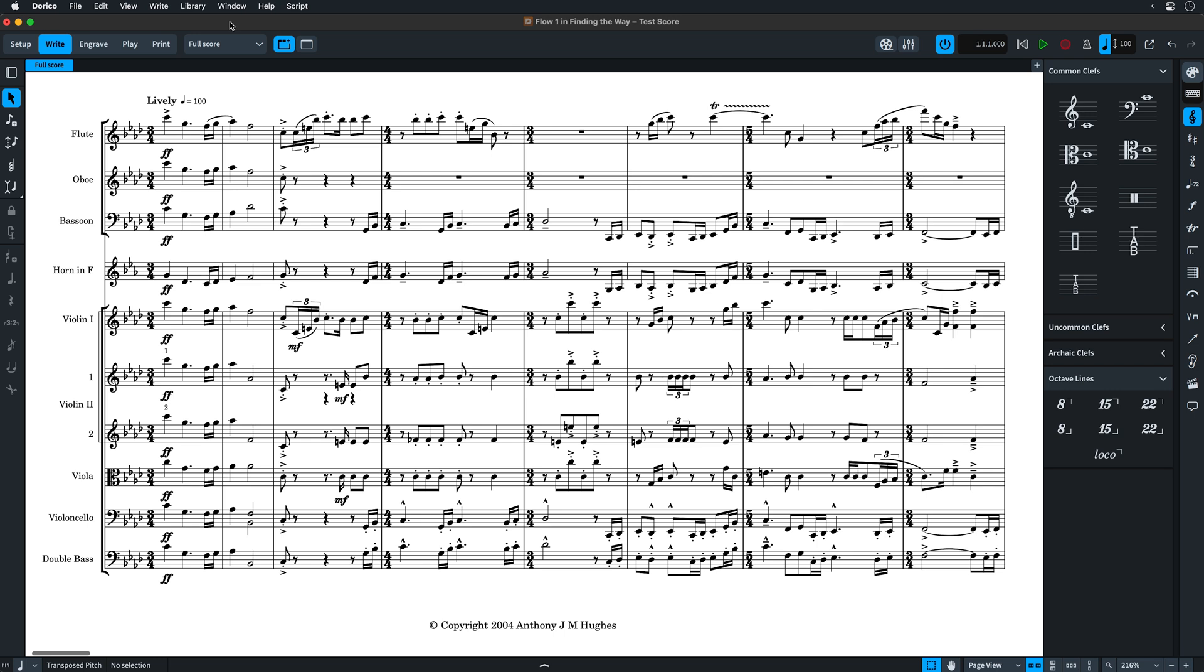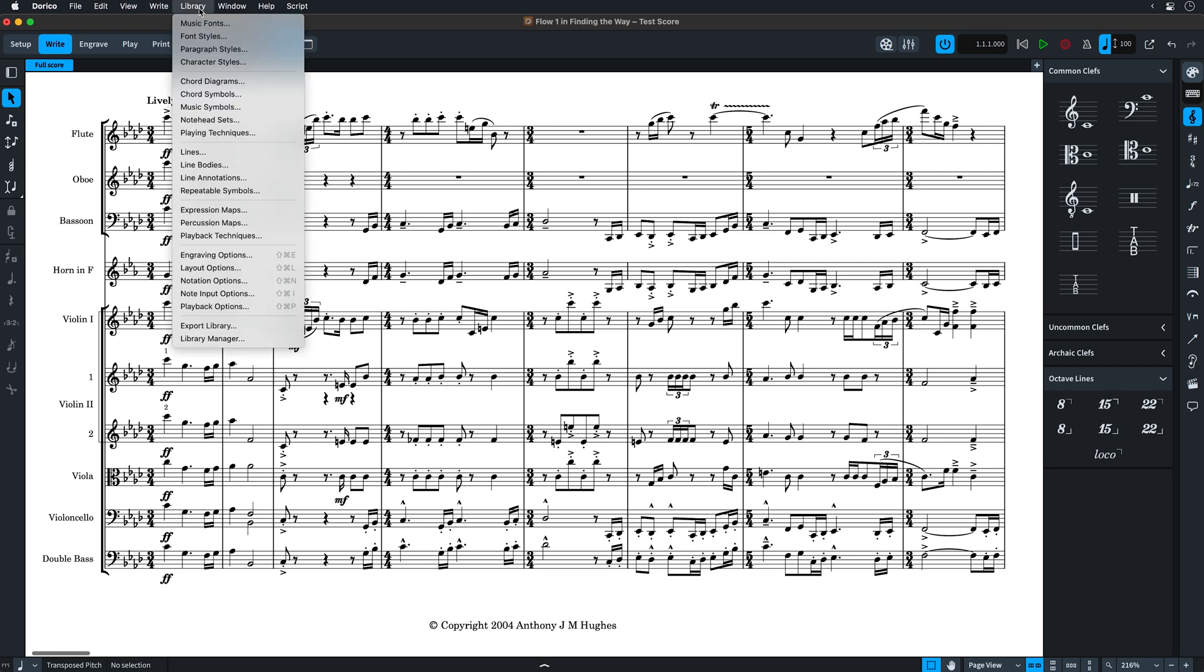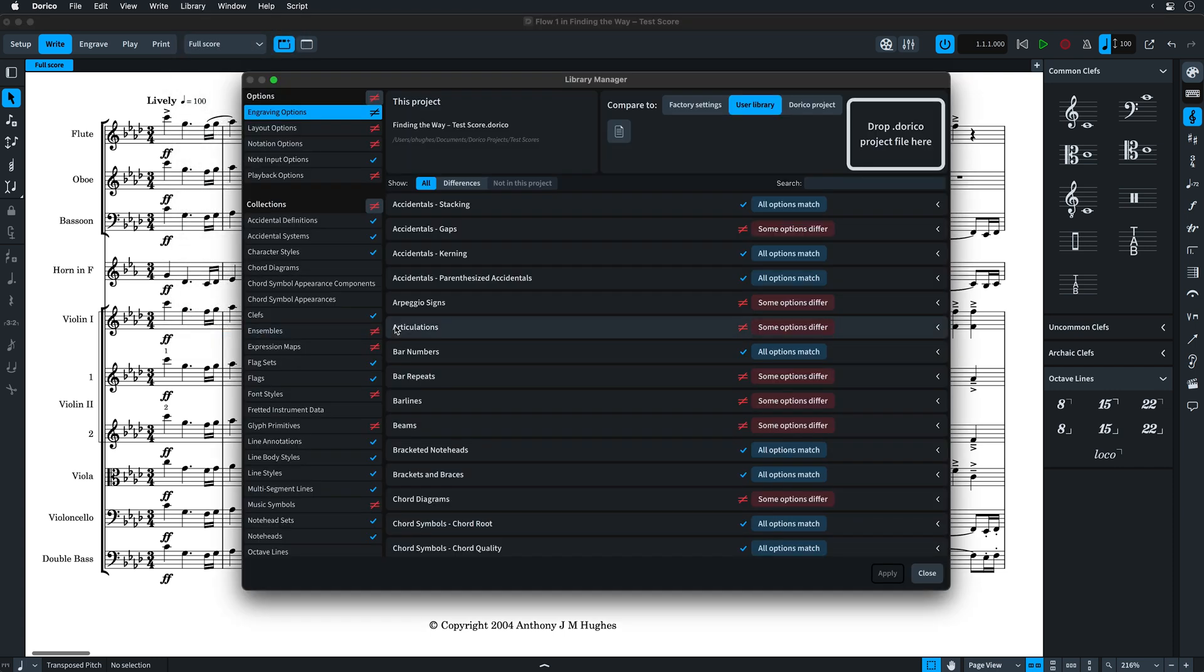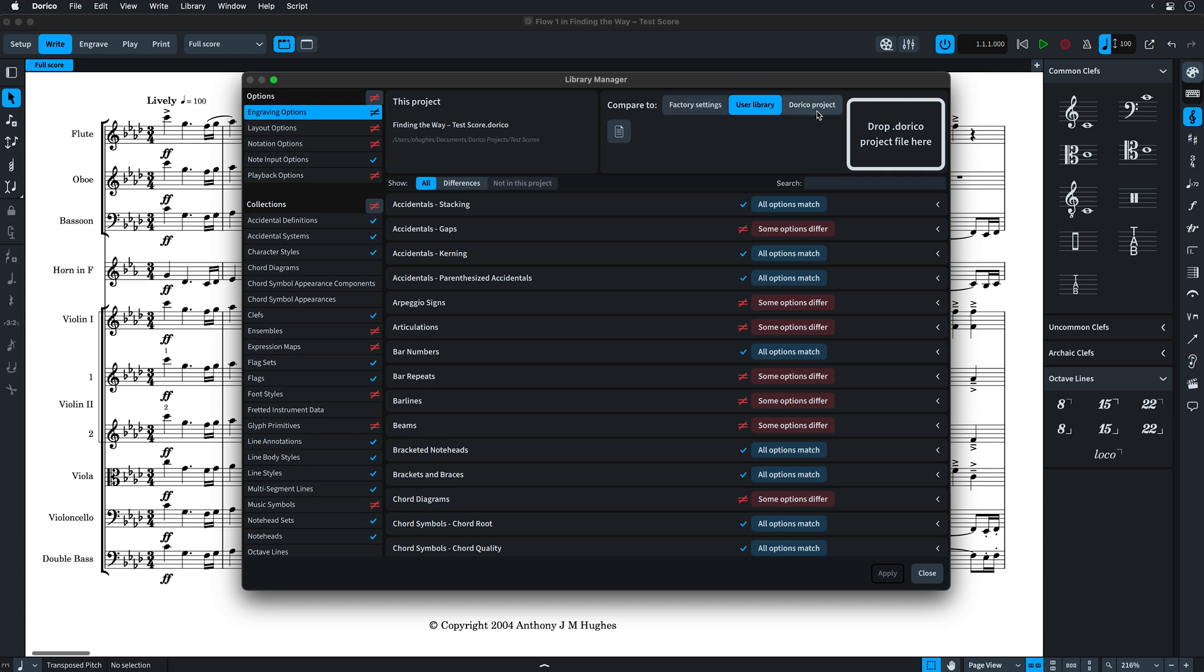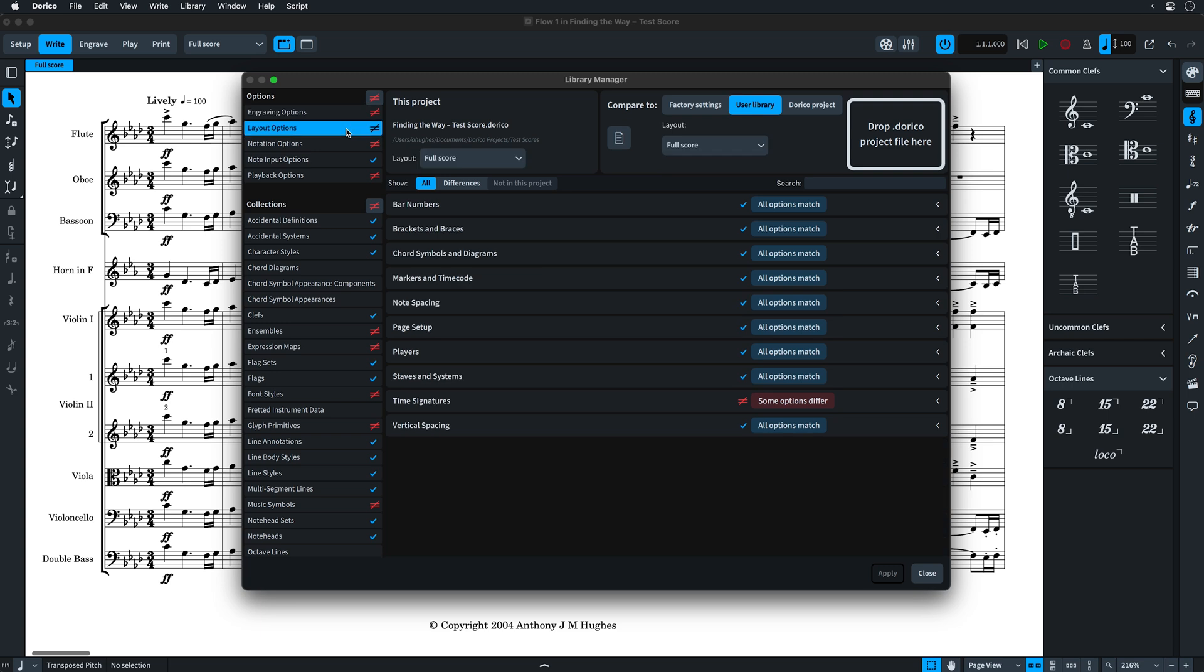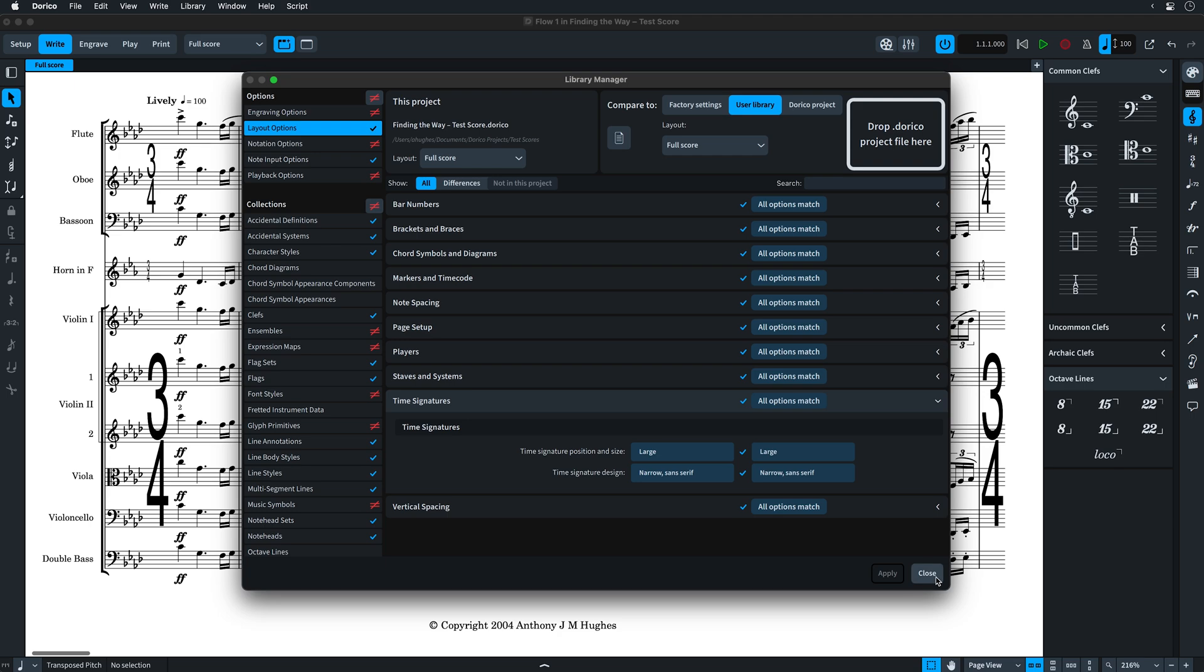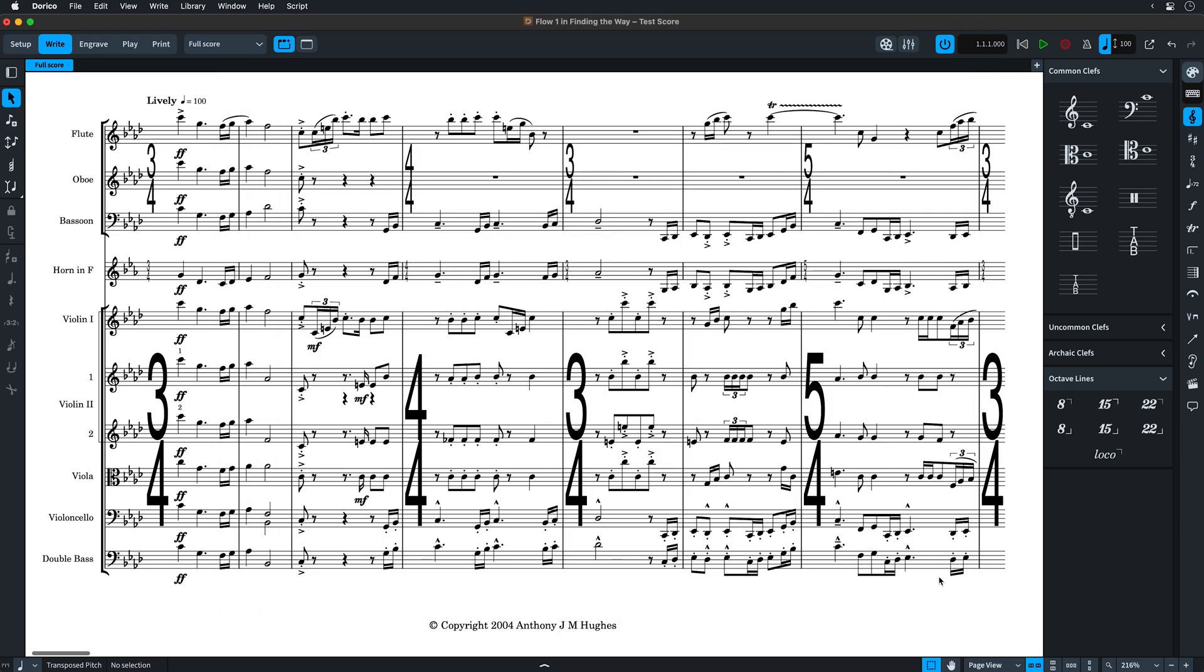The library manager has proved to be one of the most loved features of Dorico 4, allowing you to compare your current project to Dorico's default factory settings, your user library or indeed another Dorico project. You can then import options and styles, giving your project a consistent look and feel.